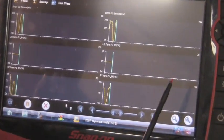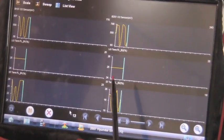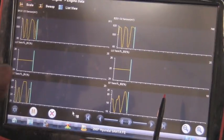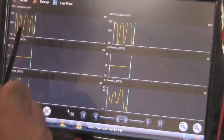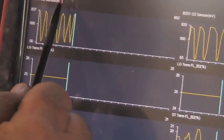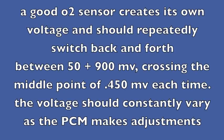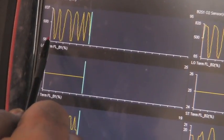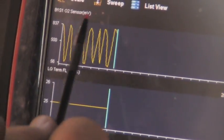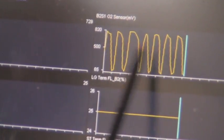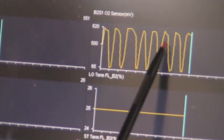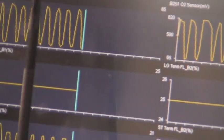We're at idle, and the computer said the problem was at idle. We can see that the oxygen sensors on bank one are switching. A good O2 sensor creates its own voltage and should repeatedly switch back and forth between 50 and 900 millivolts, crossing the midpoint of 450 millivolts each time. They're going down around 50 and up over 800. Bank two is the same — switching normally, down to 60, up over 800.